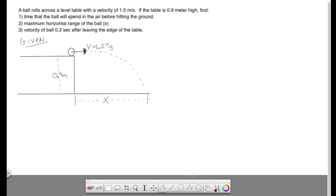Alright, so here we have a ball that's traveling at 1.5 meters per second across a table. We're given the height of the table as 0.9 meters, and we're asked to find the time that the ball will spend in the air, the maximum horizontal range x, and lastly, the velocity of the ball 0.2 seconds after leaving the edge of the table.